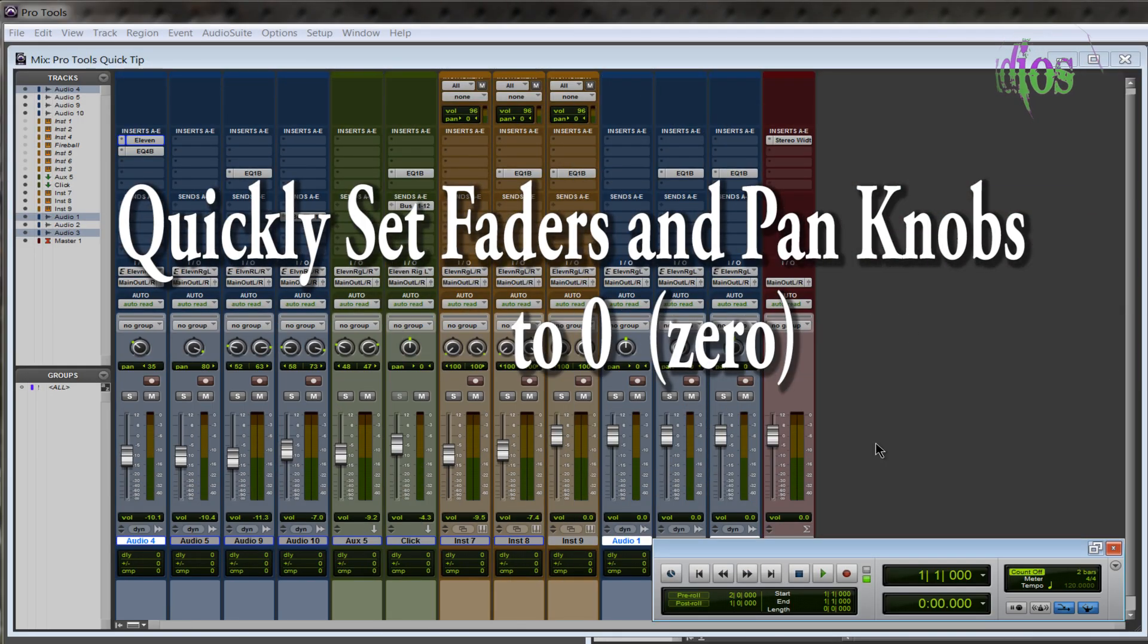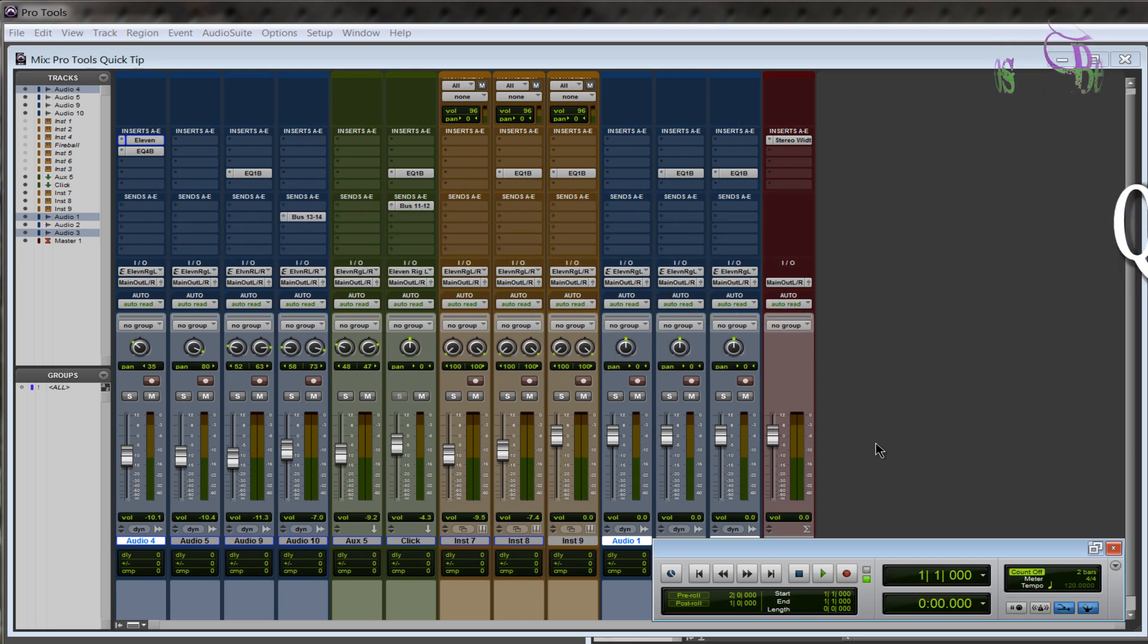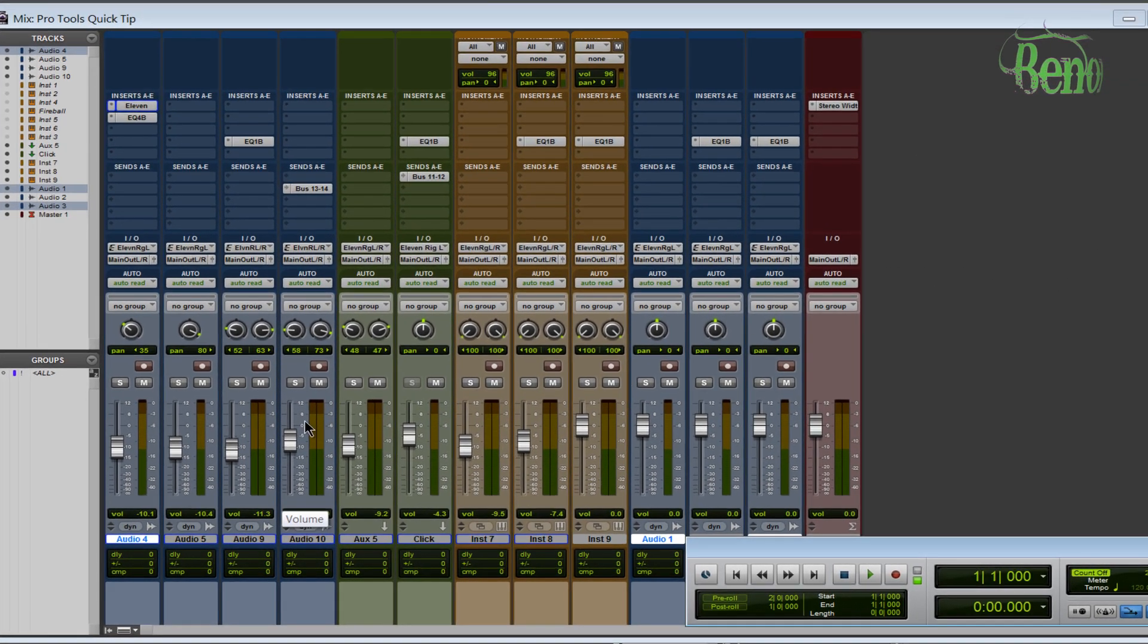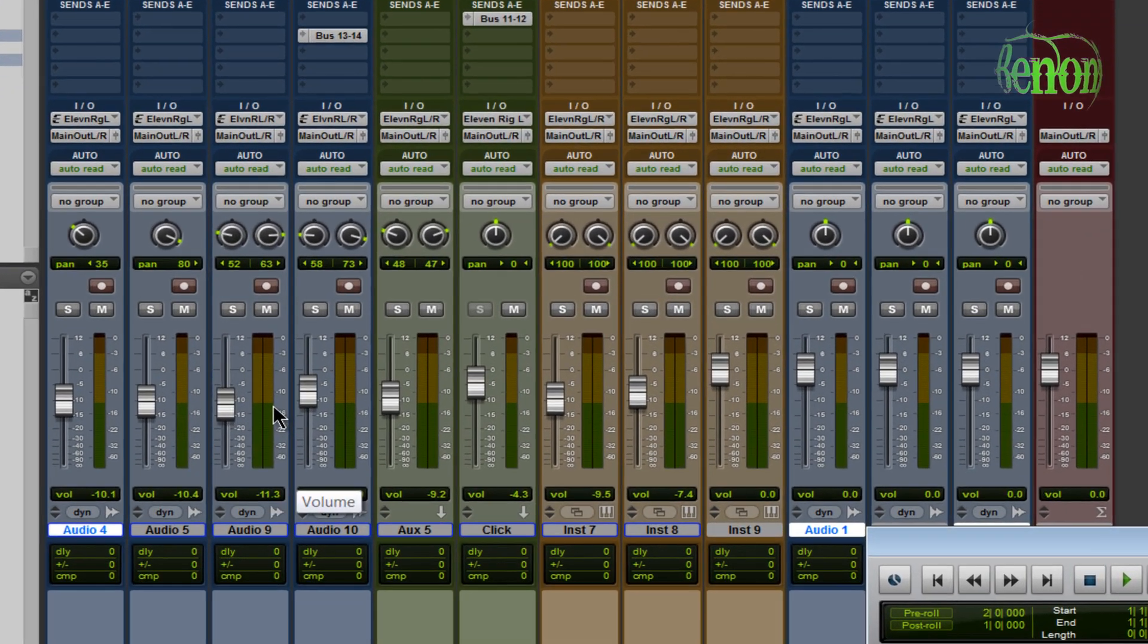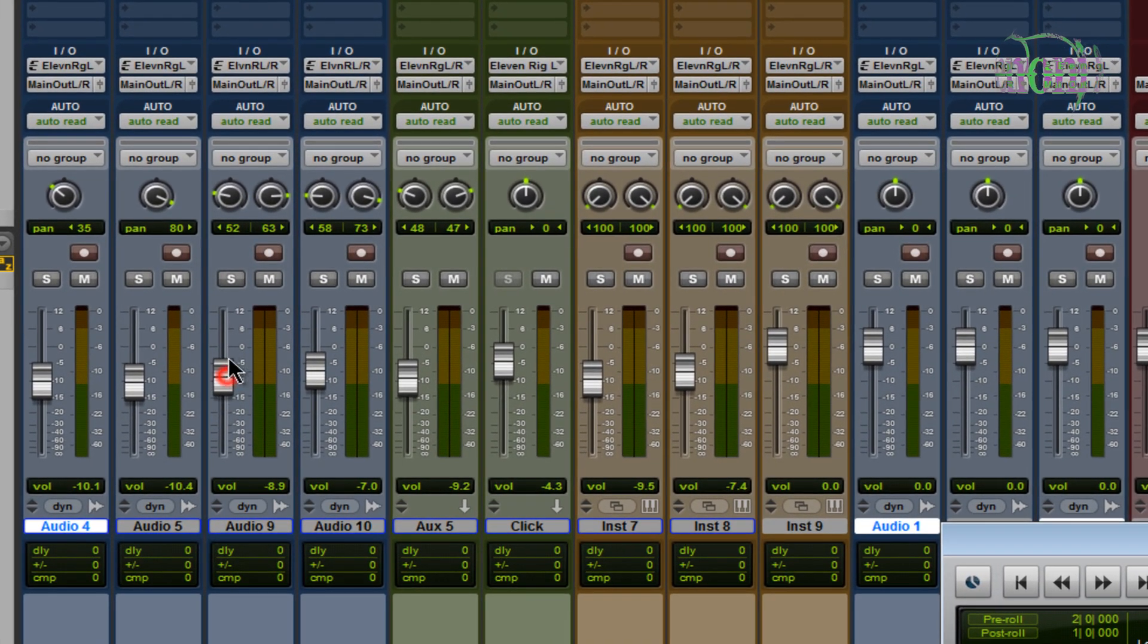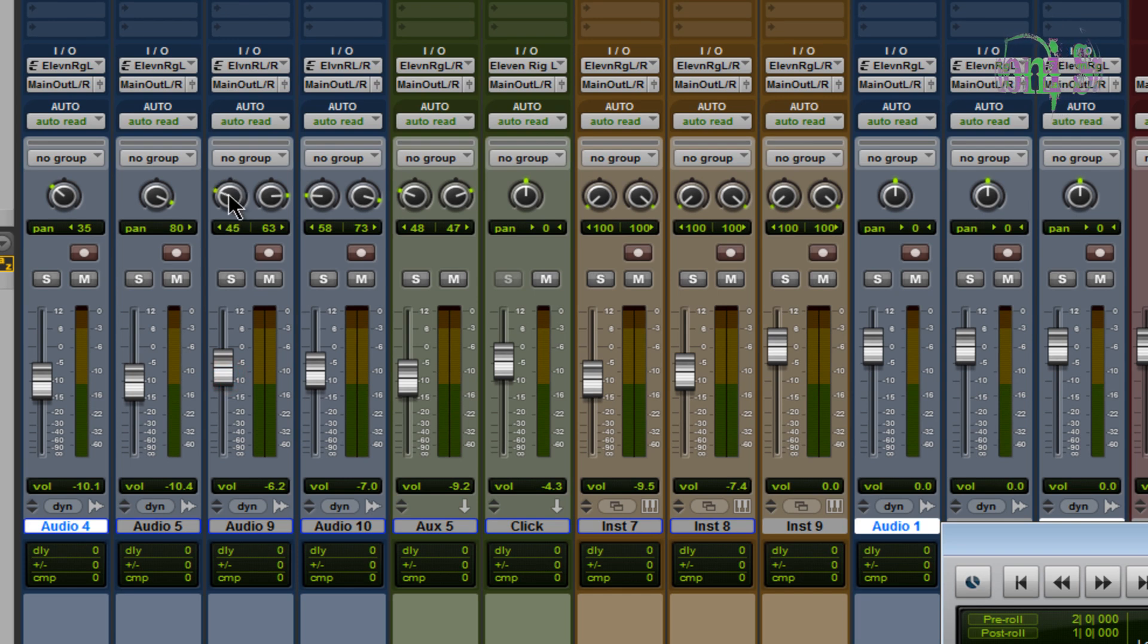How to quickly set your volume faders and pan knobs to zero. Say you're in Pro Tools mixing a session and you've been adjusting levels and pan position, and maybe for whatever reason you want to set your faders back to zero.